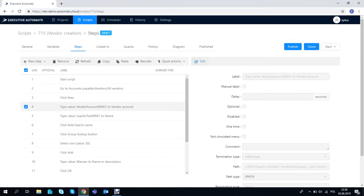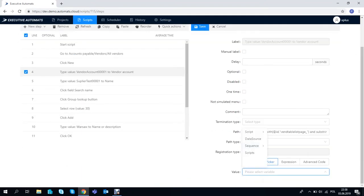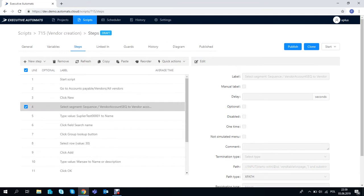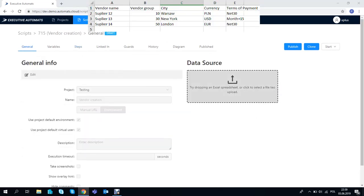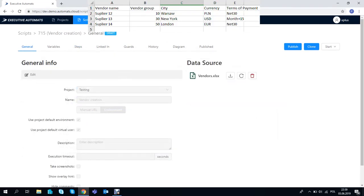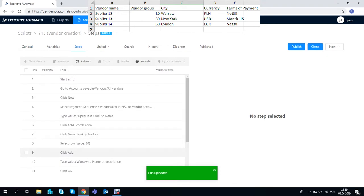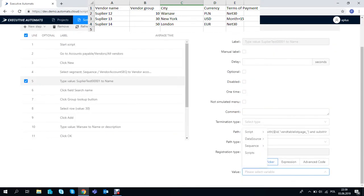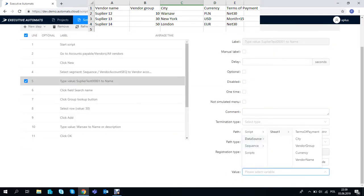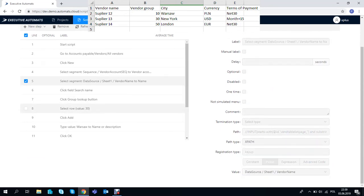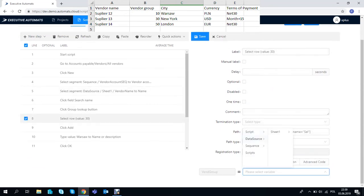Next we need to assign this sequence to step number 4 which is entering the value of vendor account. Now let's assign an excel file to the script and use the data from it to fill out some other fields. We'll use it for vendor name, workgroup, address and currency.